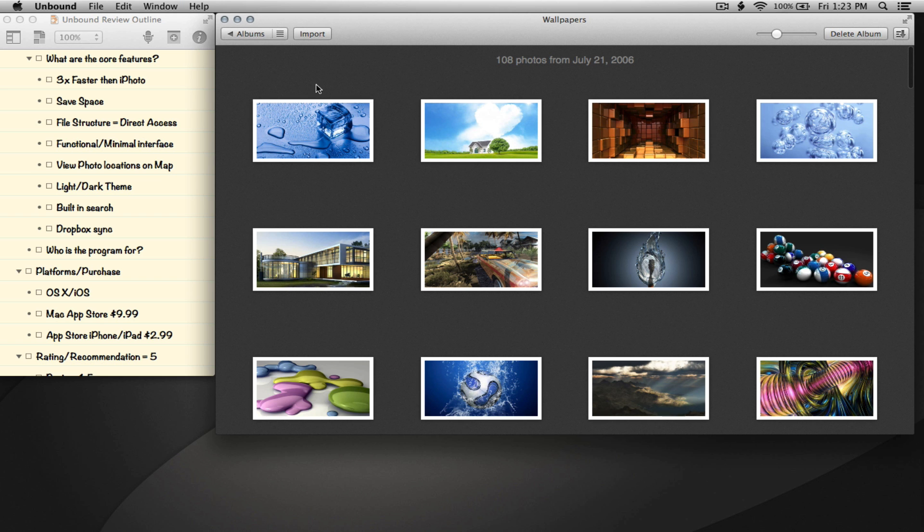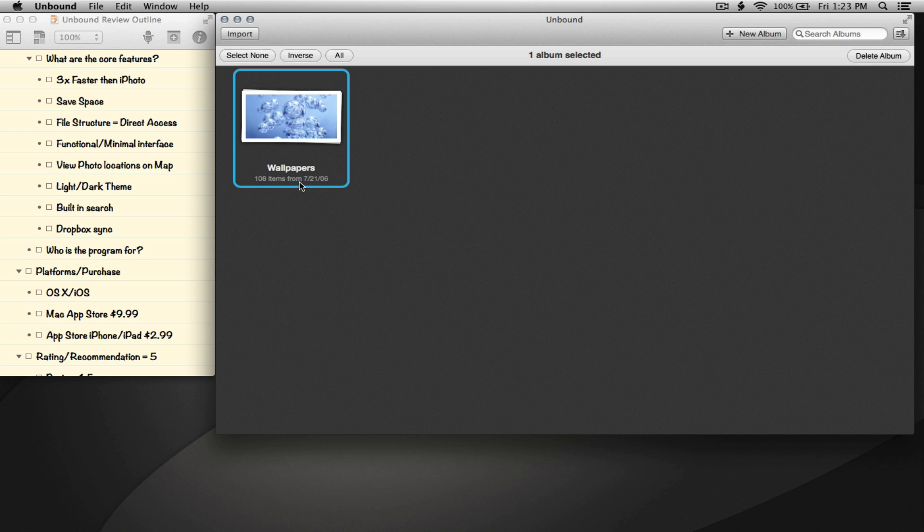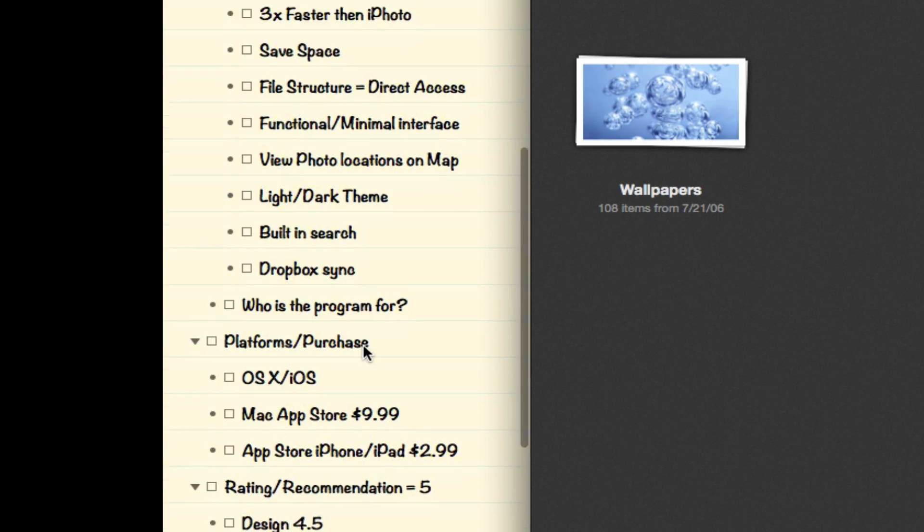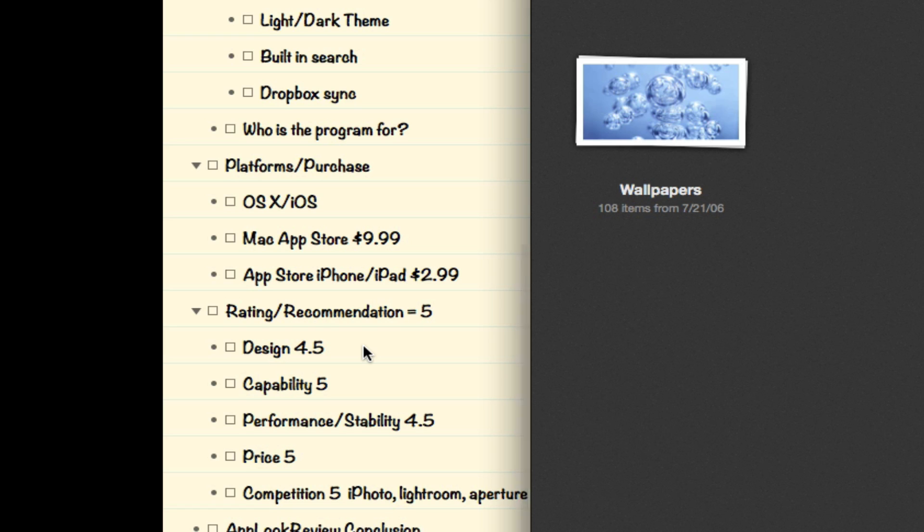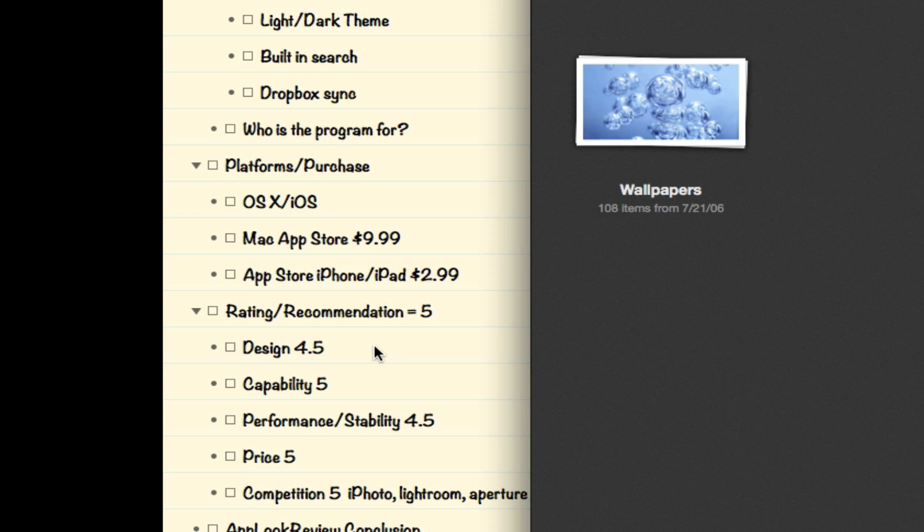So that's a quick review of Unbound. It's available on OS X and iOS. In the Mac App Store it's $9.99. On the App Store for iPhone and iPad it's $2.99. There's actually two different versions - one is the regular iPhone version and there's an HD version for the iPad. Each of those versions are separately priced at $2.99, so in total for both versions you'll be paying $6 plus tax.